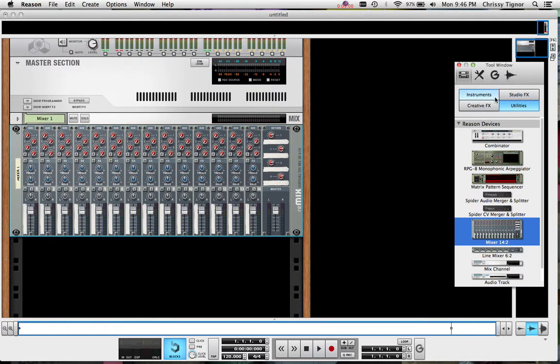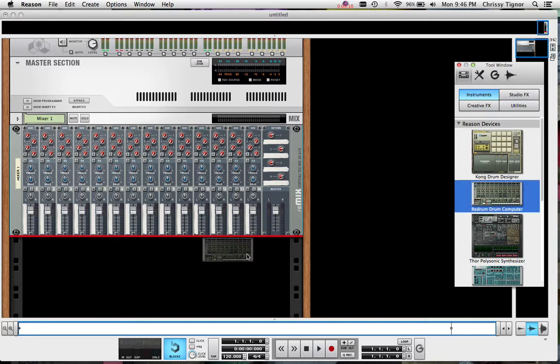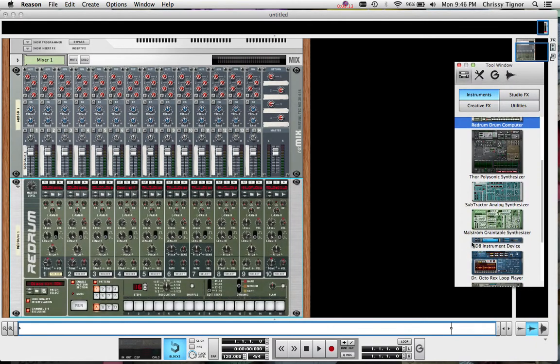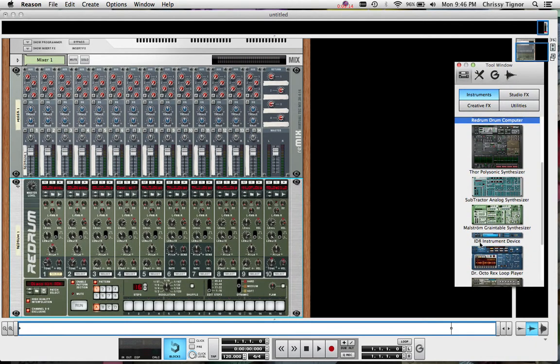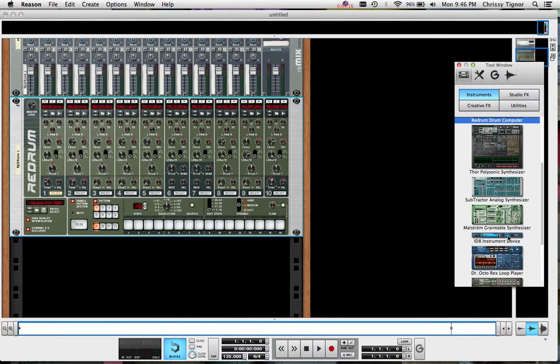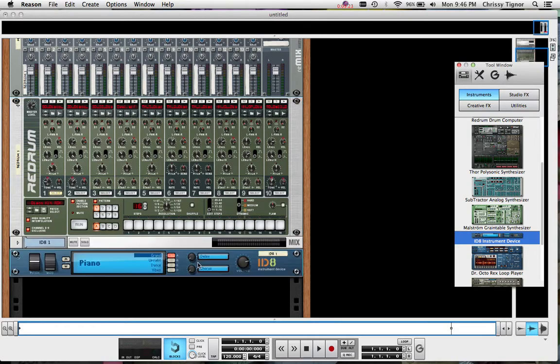Then after that I'm going to go ahead and choose some instruments that I'd like to hear. We're not going to be able to hear any of these quite yet because we haven't set it up in DP. But I'm going to go with the Redrum drum machine here. We'll just do two for now but you can add as many of these as you like. I'm going to go to the ID8 here. All I'm doing is just clicking and dragging them.